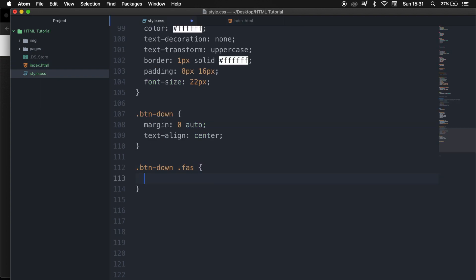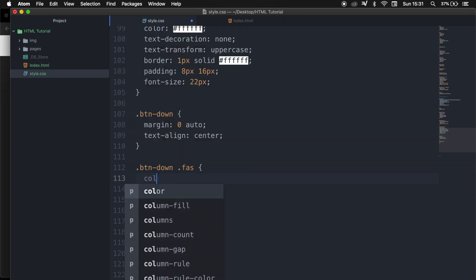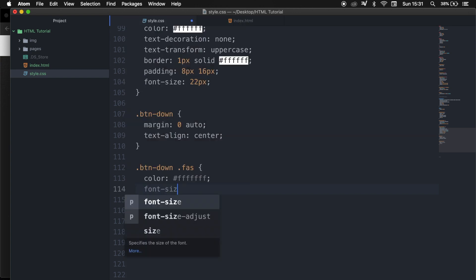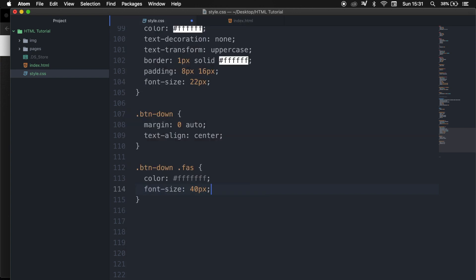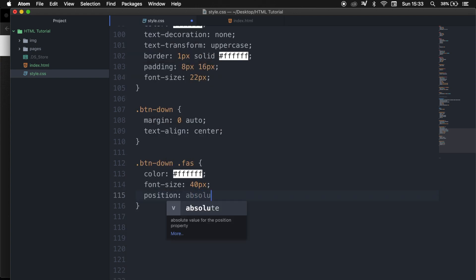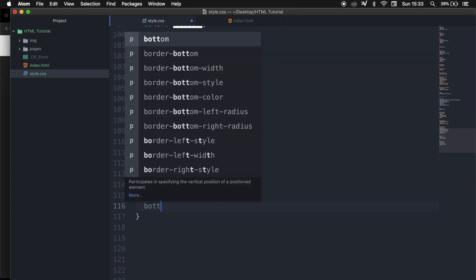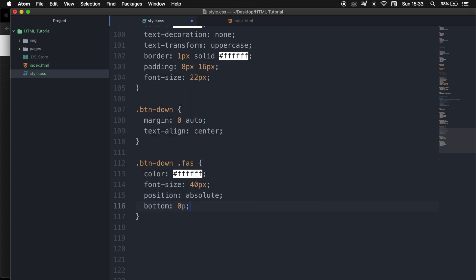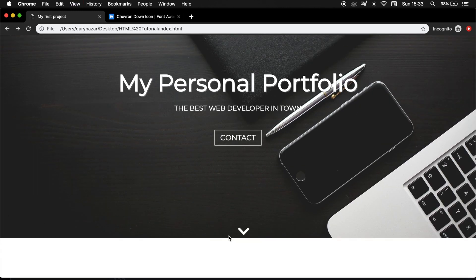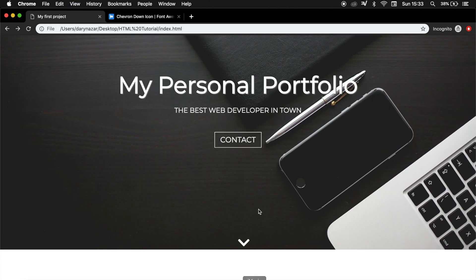Let's add curly brackets. The first thing I want to do is to change the color to white, so let's say color #ffffff. I want it to be bigger, so the font-size needs to be 40 pixels. Let's set the position equal to absolute, and let's set the bottom equal to zero pixels because we want it to be at the bottom of our landing page. Let's refresh it, and you can see that it's actually placed at the bottom right now.